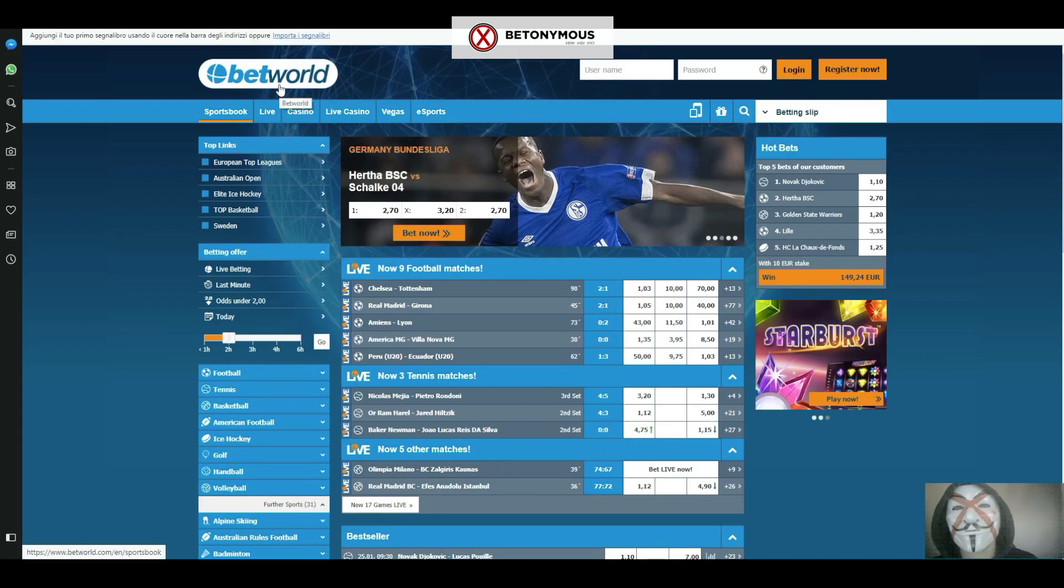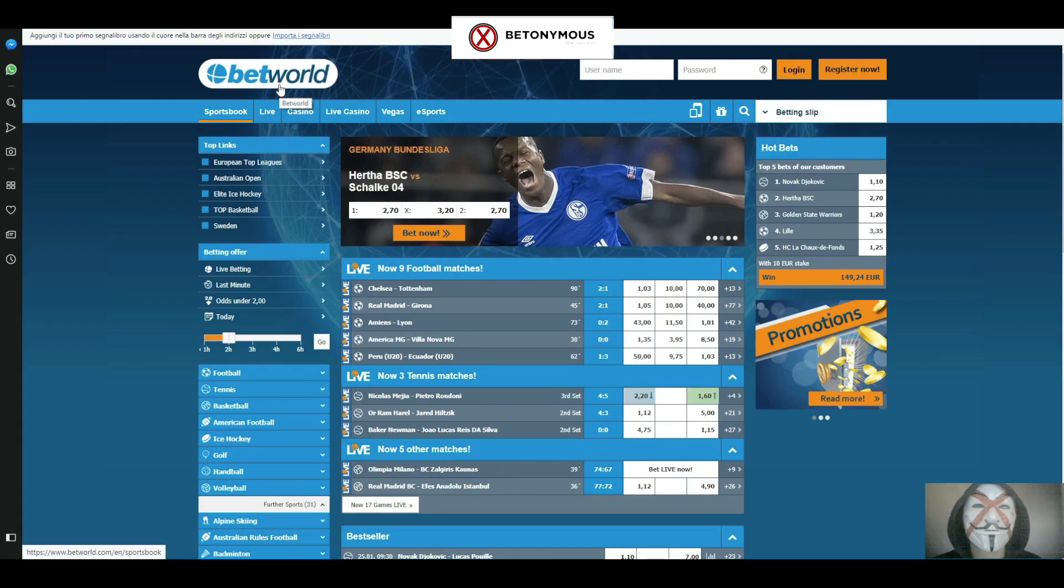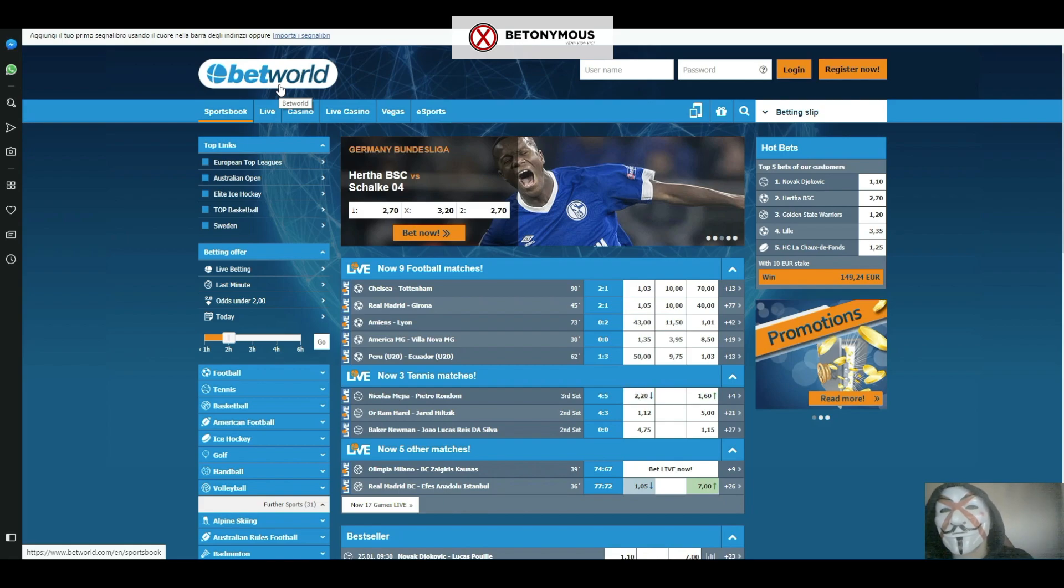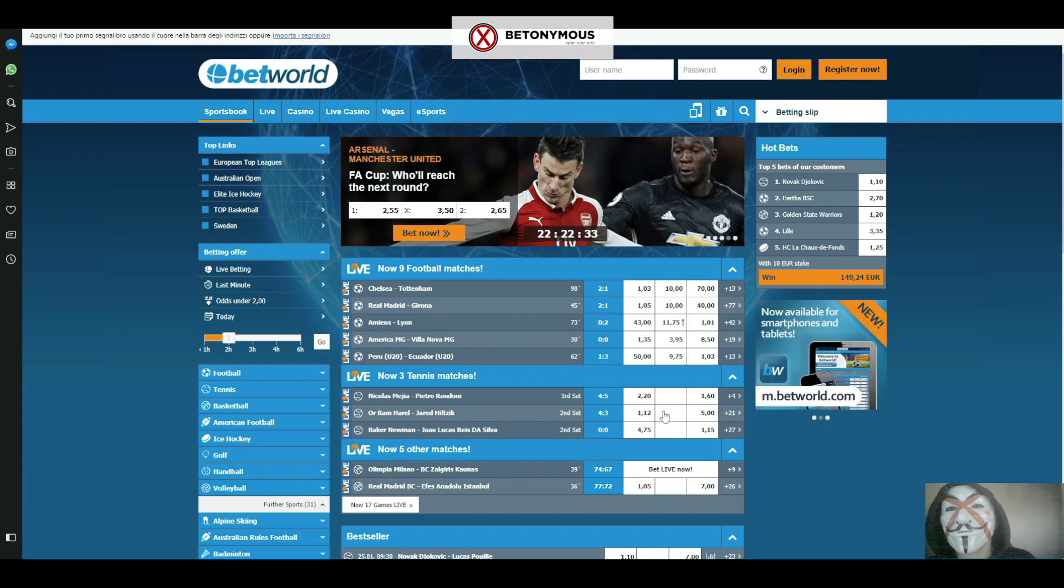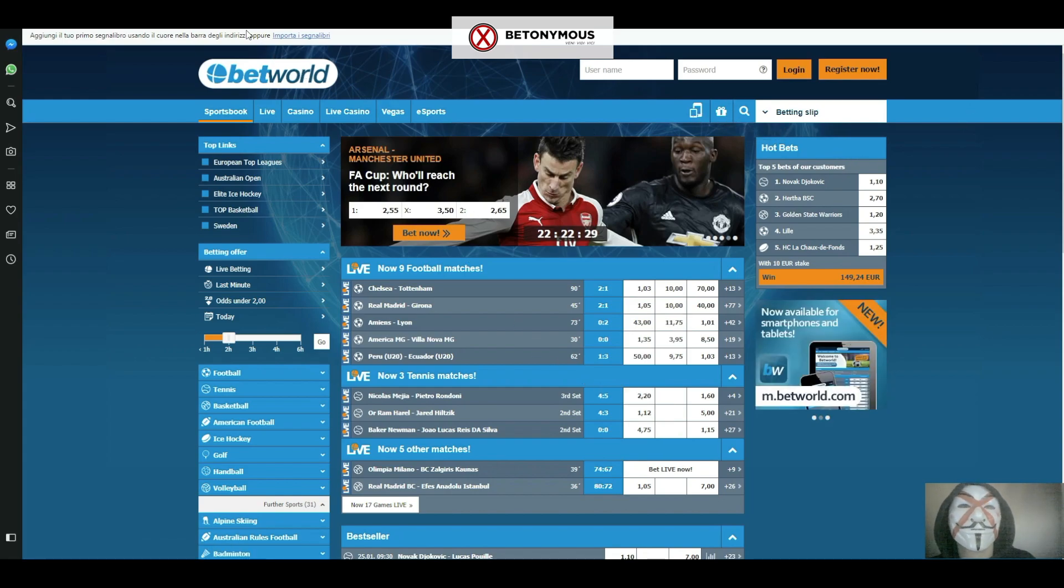Today we're looking at Betworld. Betworld was established in 2014. This online casino and sportsbook is licensed and regulated in Curacao and welcomes players from all over the world, with the exception of the United States and countries that are considered critical.